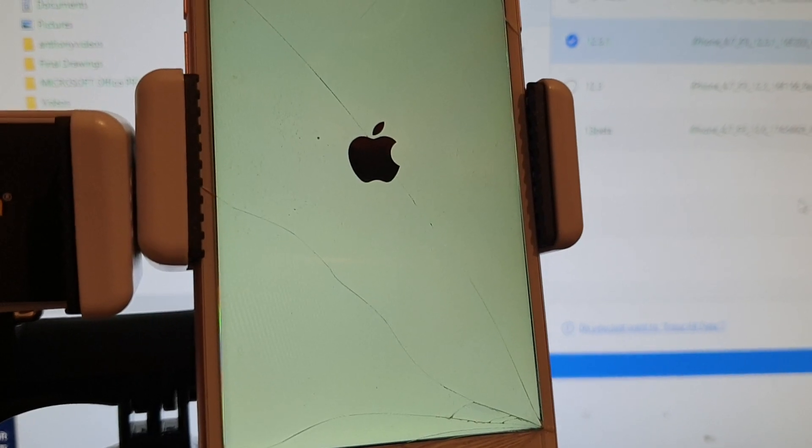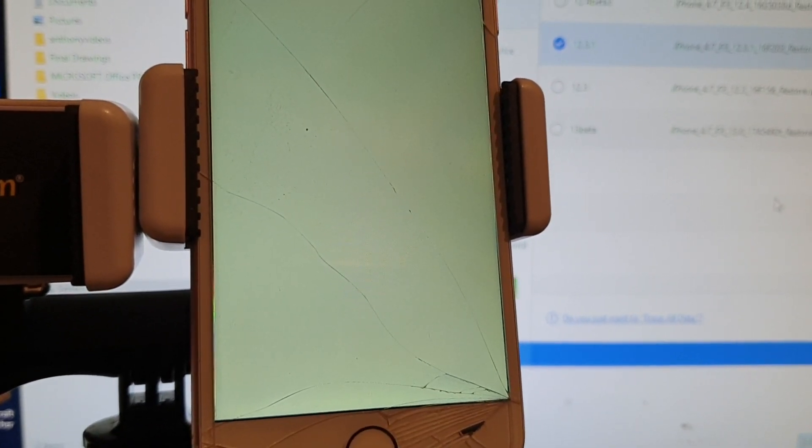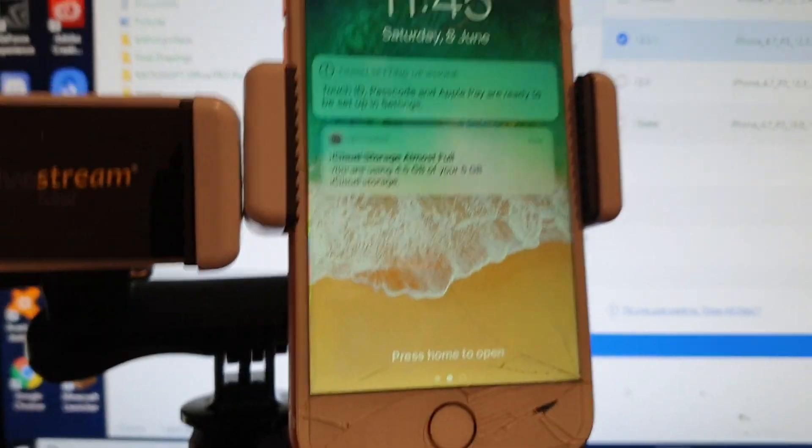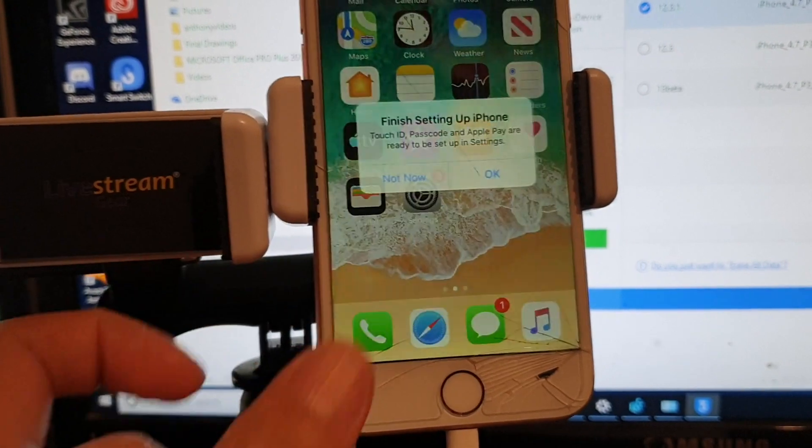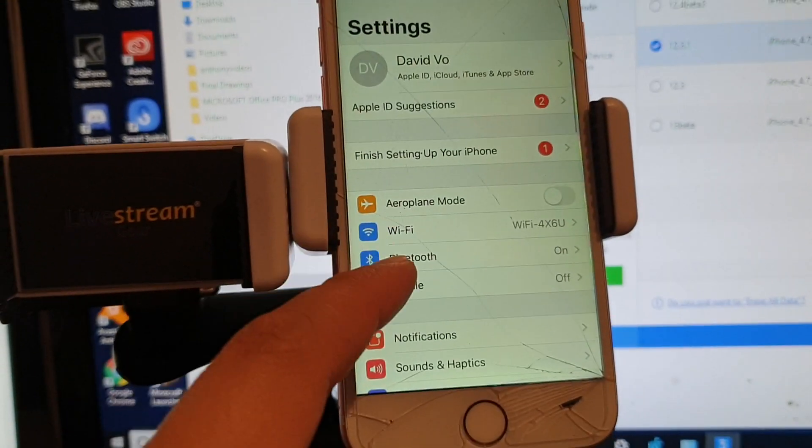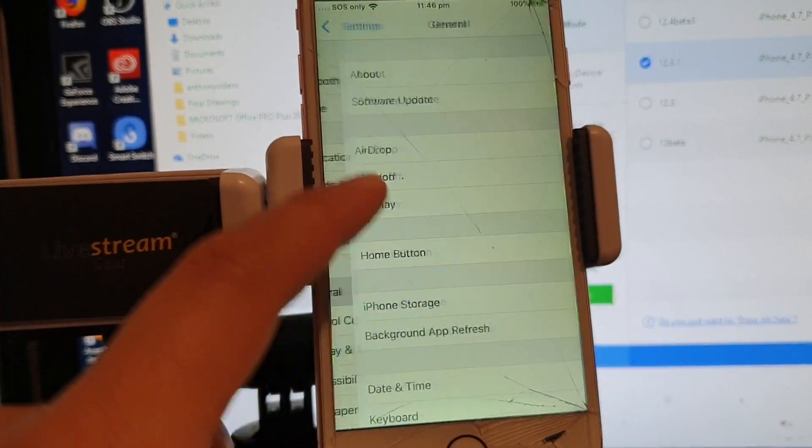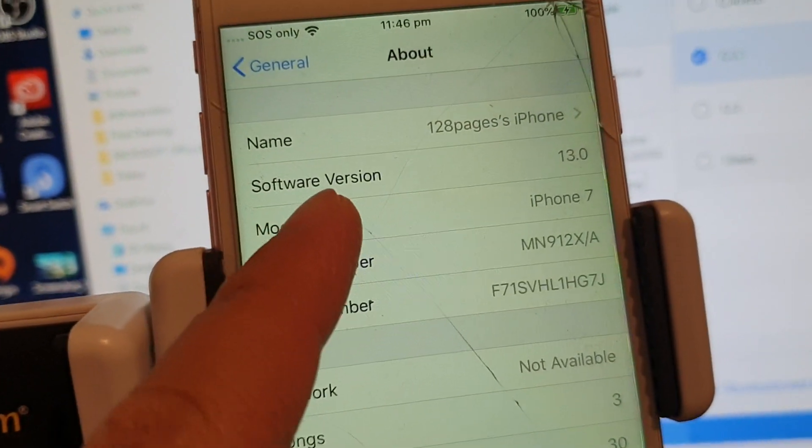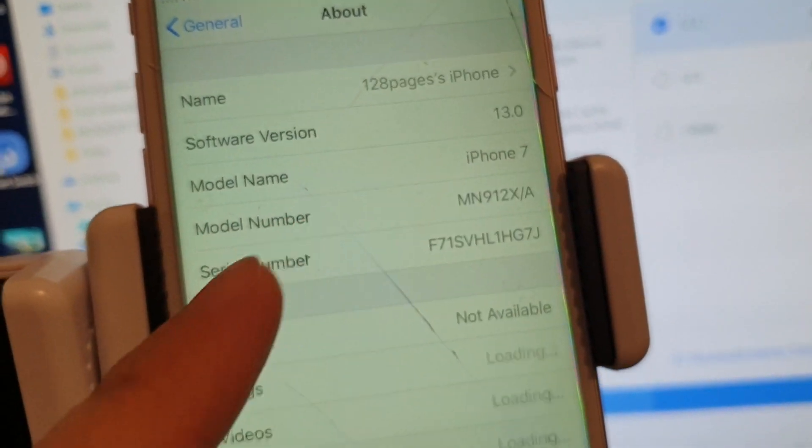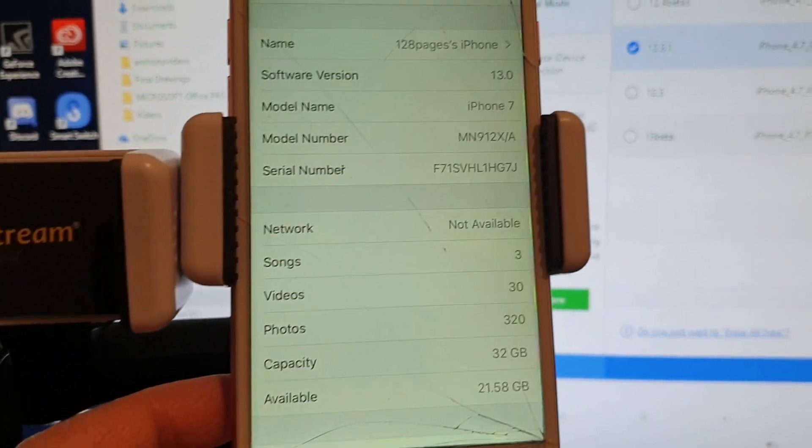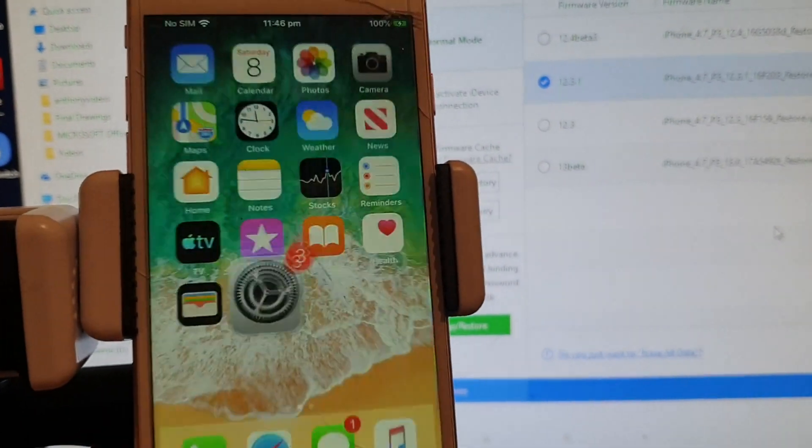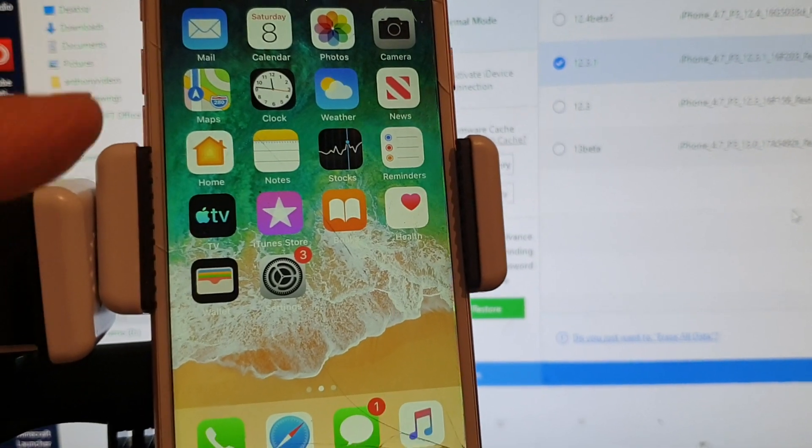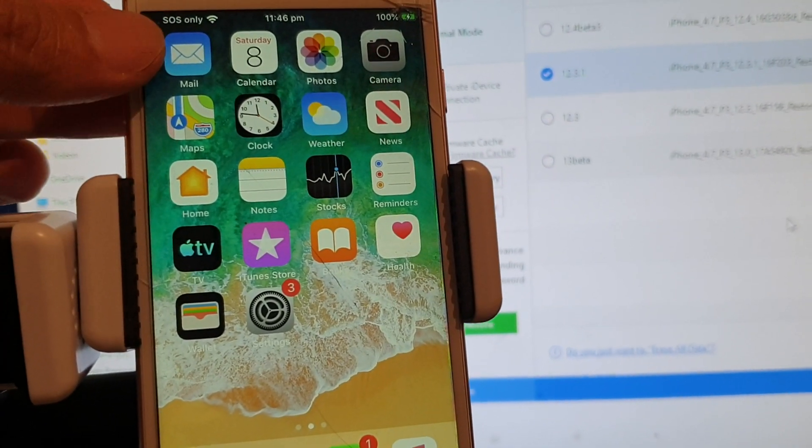That's finished. I'm just going to go into settings, then go into General, About. Here you can see the software version is 13, so this is iOS 13 beta. That's it. That's how you can upgrade or install your phone to iOS 13 beta.